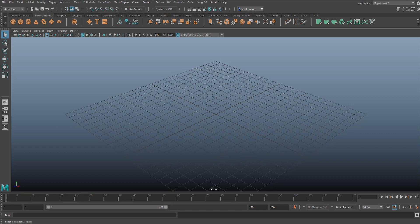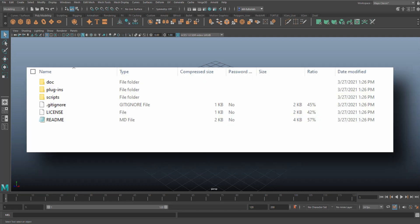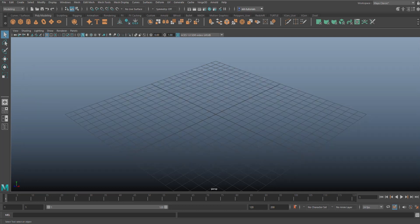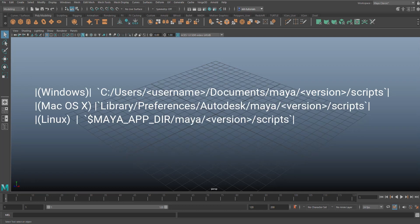You're going to take the files gltfExport.py and gltfTranslatorOpts.mel from the scripts folder in the unzipped file and you're going to paste them into the path that I'm showing on the screen right here.